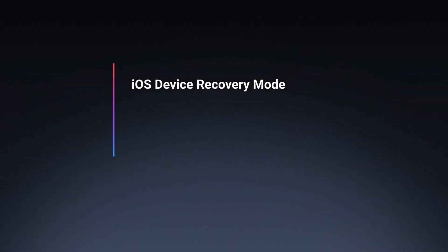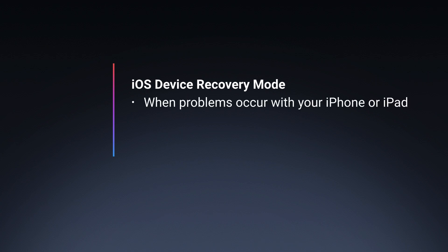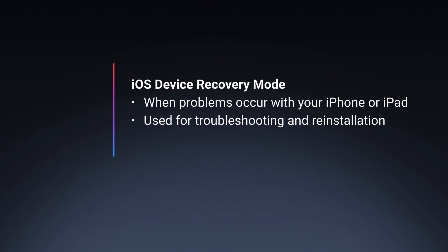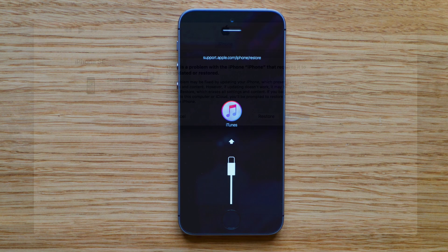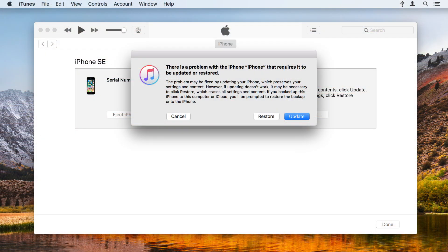If you ever have problems with your iPhone or iPad, it may enter a special troubleshooting mode called Recovery Mode. This is when you see an iTunes icon and an image of a cable on its display. This is telling you to connect the device to a computer and to restore it with iTunes.